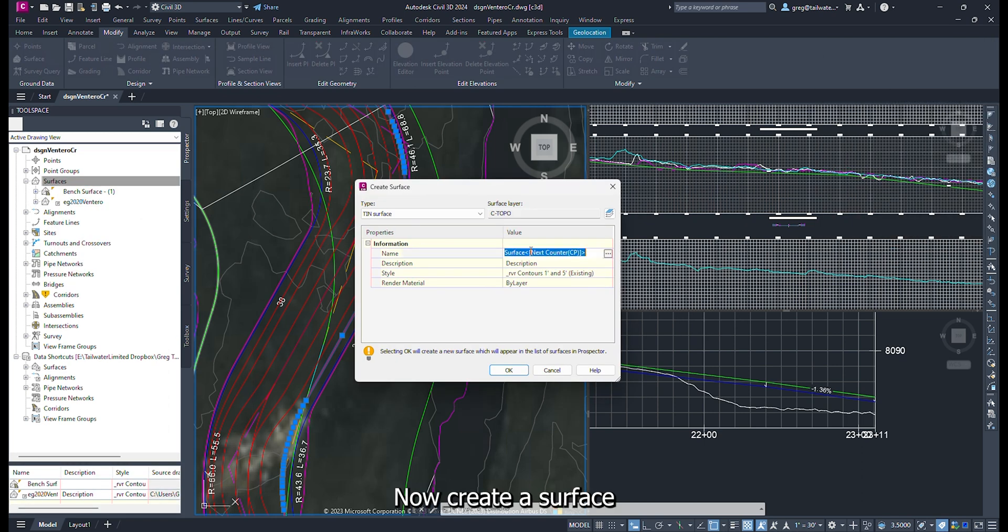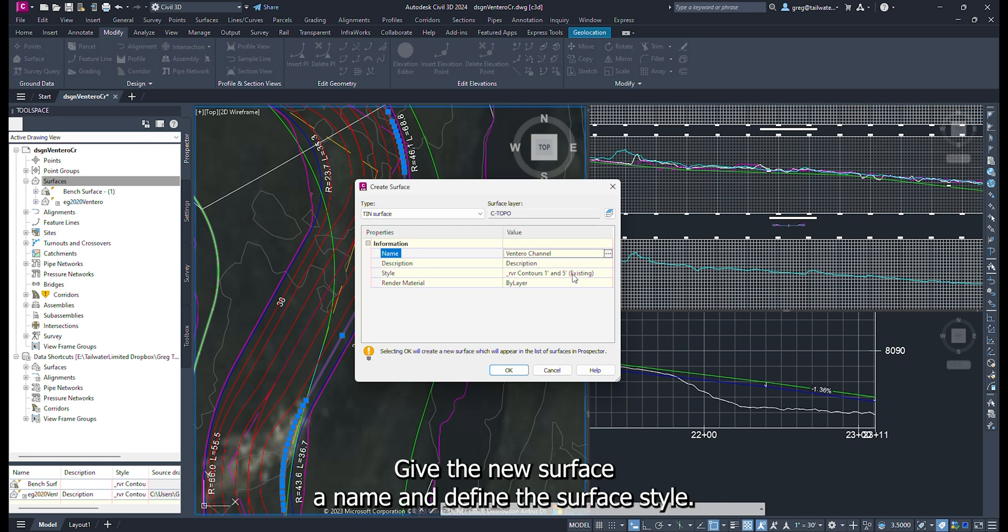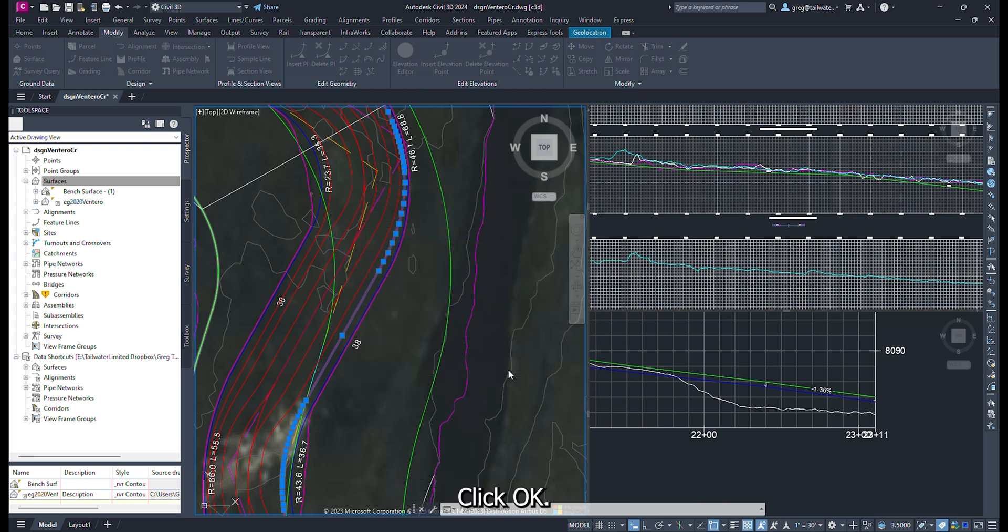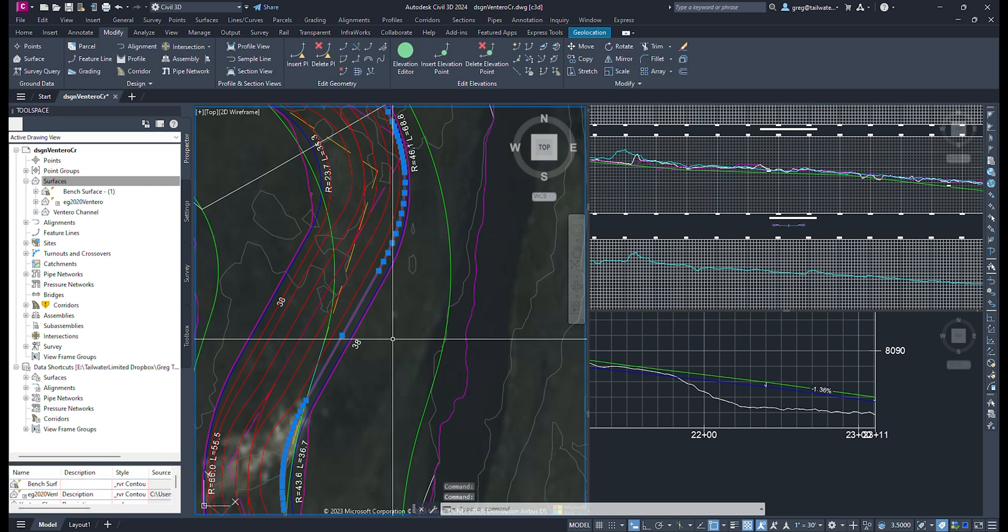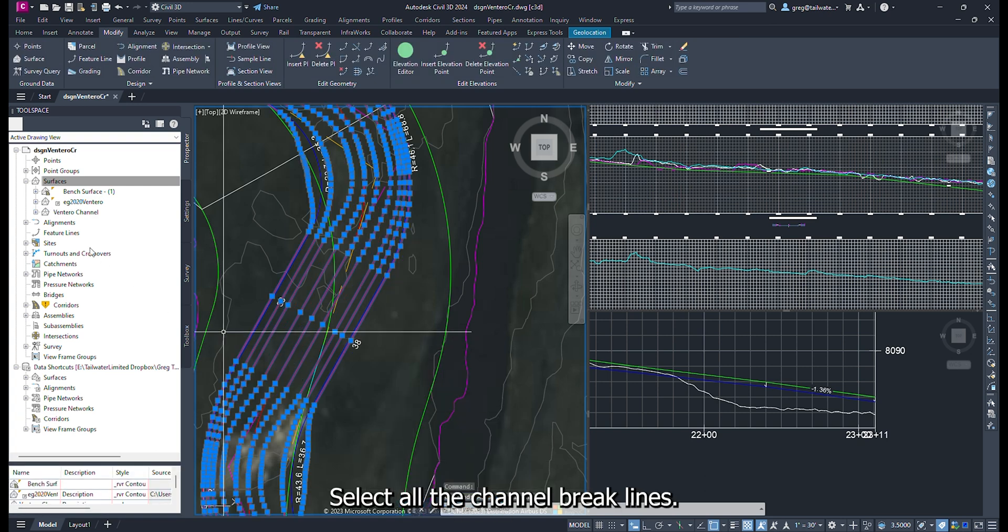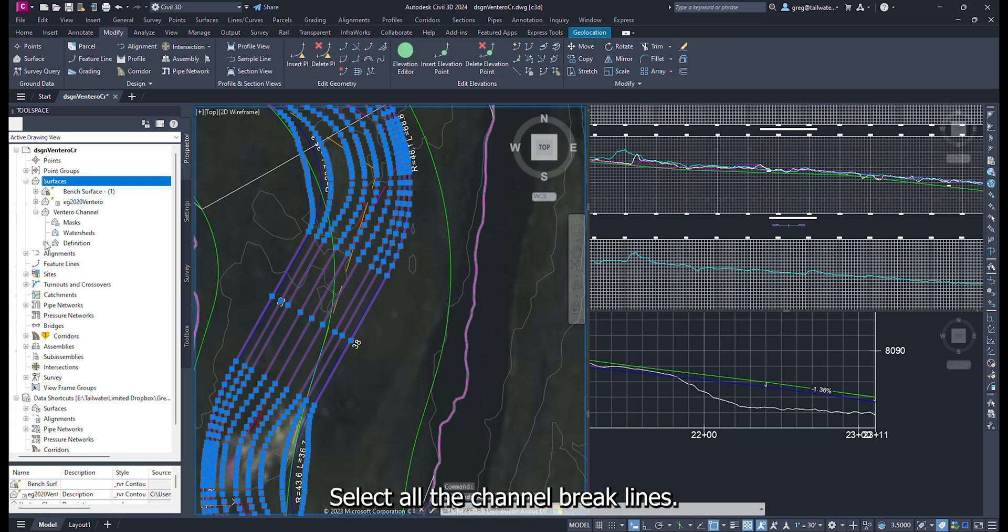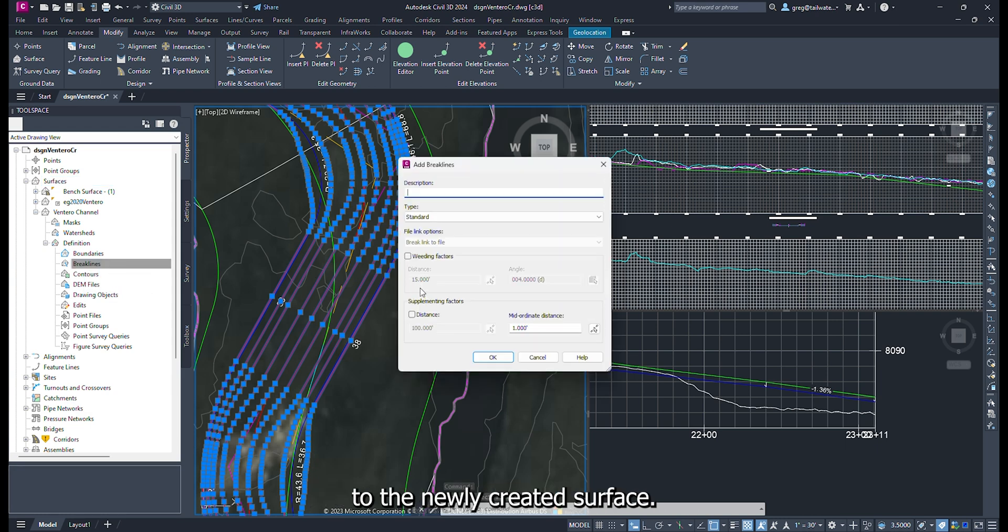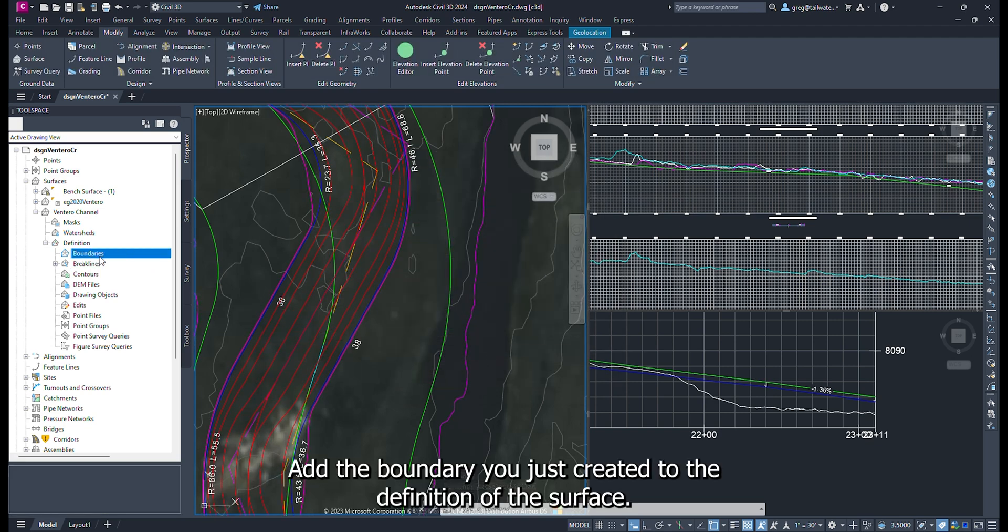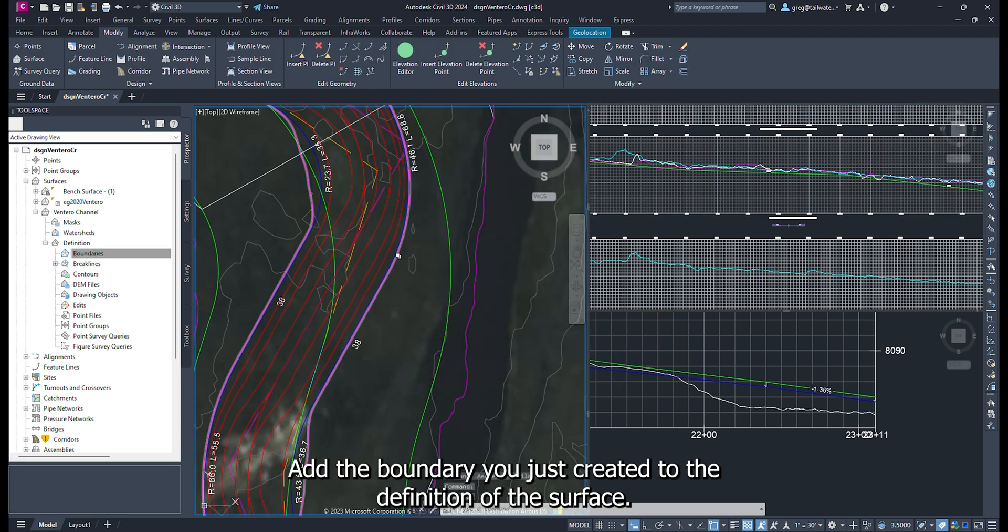Now create a surface from the Prospector tab of the tool space. Give the new surface a name and define the surface style. Click OK. Select all the channel brake lines. Add them as brake line definition to the newly created surface.